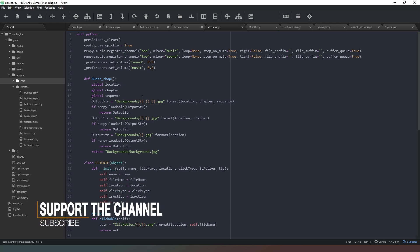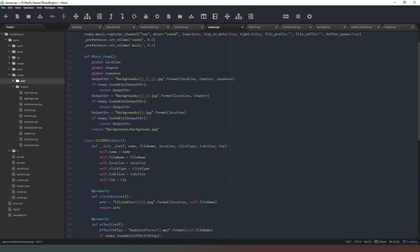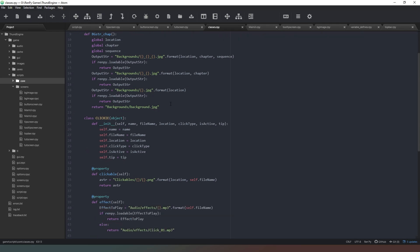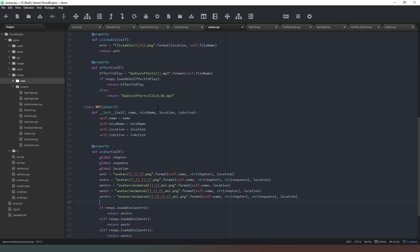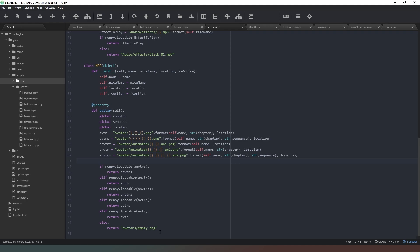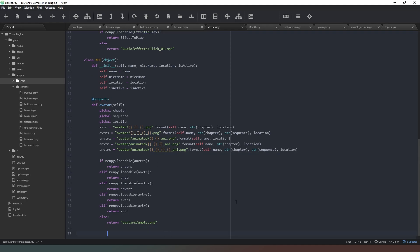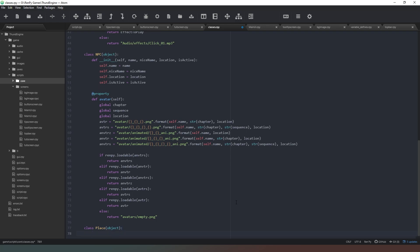Let's jump into this then. So what we've got here is our classes file. What I want to do is add a couple more classes, or let's just work on one at a time. We're going to create a new class and this one is going to be a places class. It's going to inherit from the object again, and we're going to say define underscore underscore init underscore underscore and we're going to give it a name, a nice name, unlocked, and map.